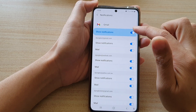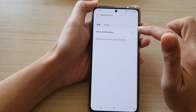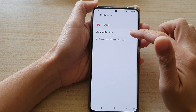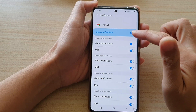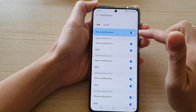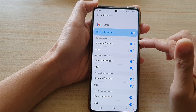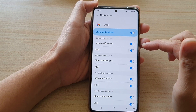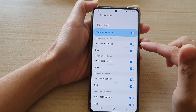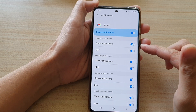At the top, tap on Show Notifications. You can switch it on or switch it off. Once you have turned it on, you can also go down and turn on or turn off notifications for the different mailboxes.